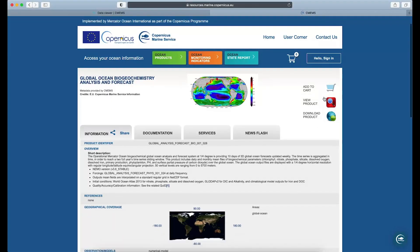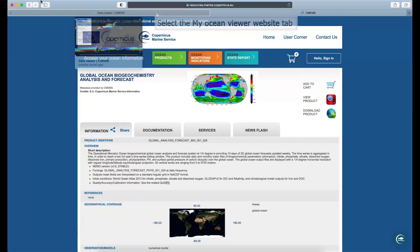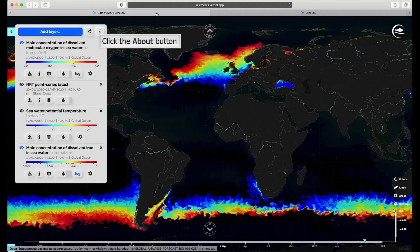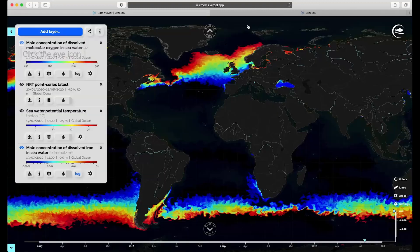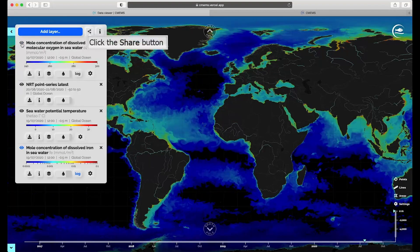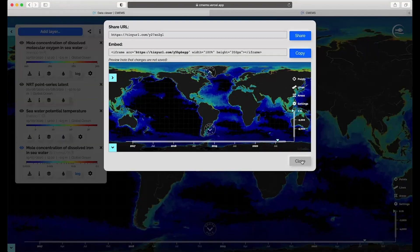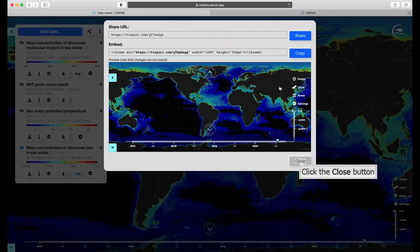By clicking the Download icon, you are redirected to the Copernicus marine catalog. In upcoming versions, you can download an image or video of the variable selected without being redirected to the Copernicus marine website. To view the keyboard shortcuts, click on the About section at the top right-hand side of the box. You can share the map you created with these layers by clicking on the Share button, which allows you to generate a short link of your map and the embed code.